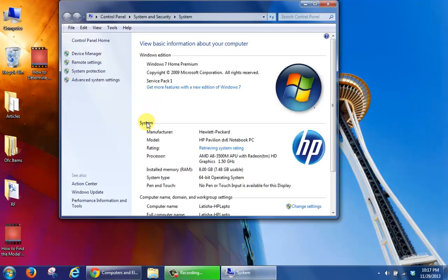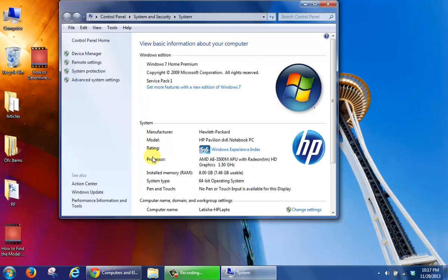When you look over to the right side under System, look for the area called Processor, then look to the right and it will tell you the make and model number for the processor that you have.